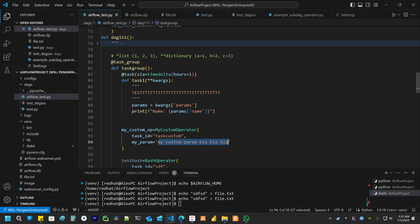If you don't know what is Jinja, I have a video in my channel about it. The syntax is very simple. You just use two curly braces.